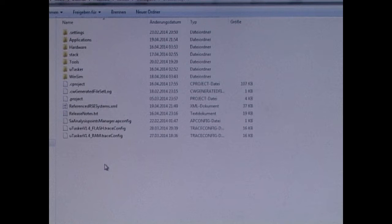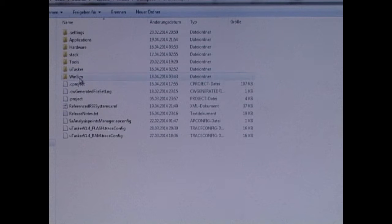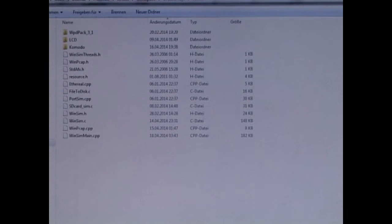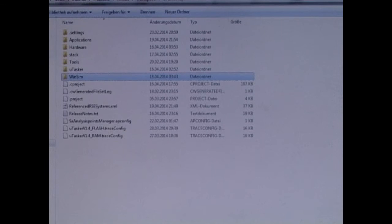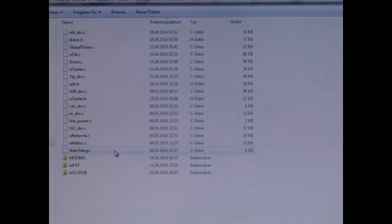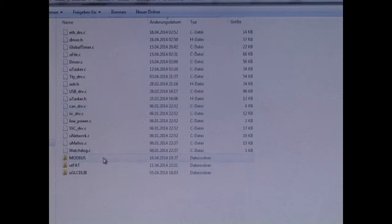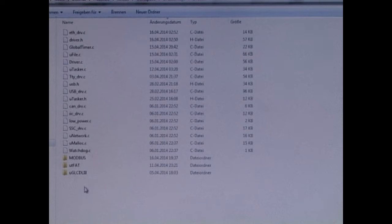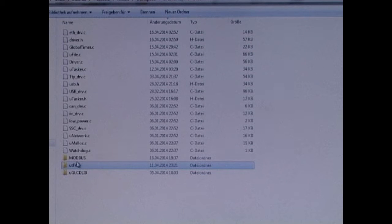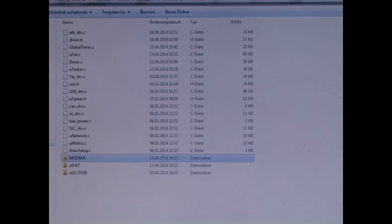This is the Microtasker project. In this directory we have simulation files. The Microtasker directory contains drivers, the operating system, and some other integral parts of the projects like LCD library, UTFAT and Modbus.